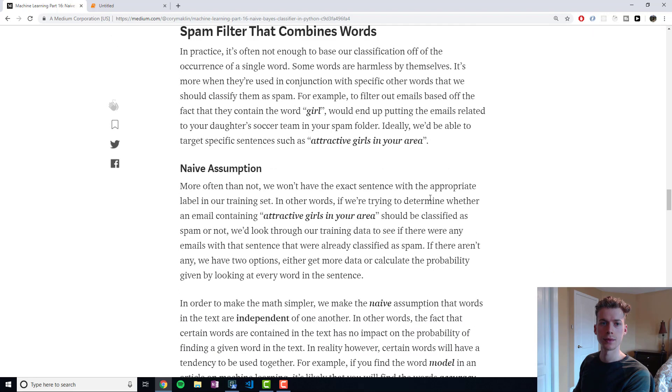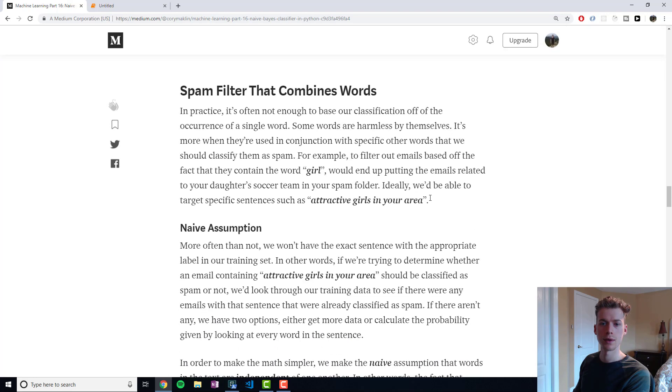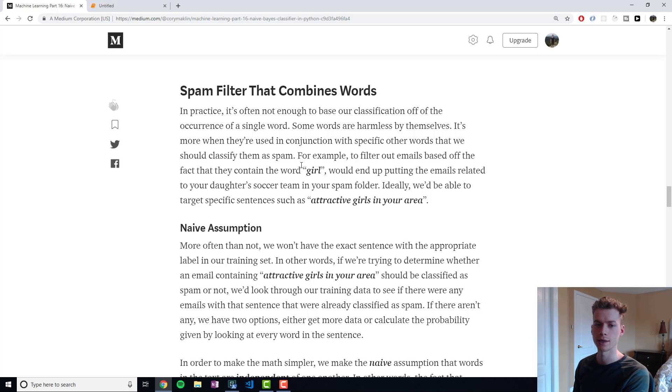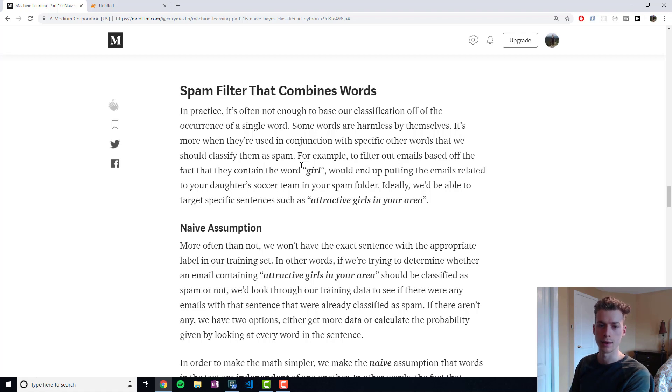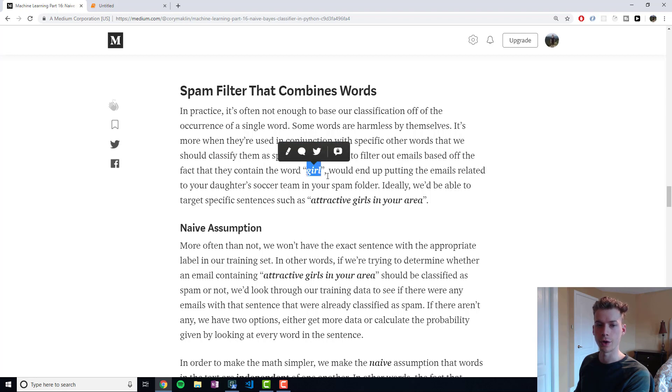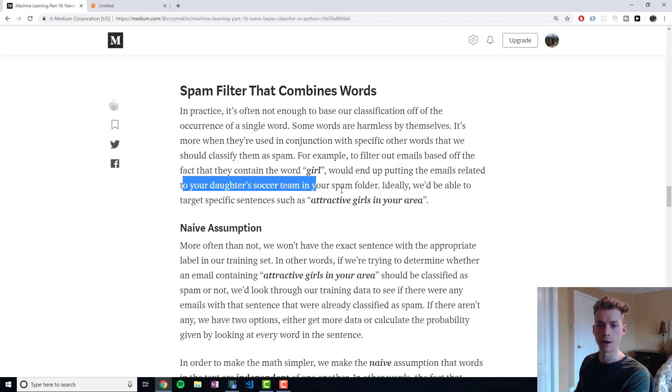So now, we call it naive because we make an assumption. Sometimes, or in the vast majority of cases, it's not enough to classify an email as spam or not given that it contains a single word. Most words are harmless in themselves, it's only when they're used in conjunction with each other. One of the examples I wrote here is that if we classified all the emails that contain the word 'girl' as spam, then you would end up classifying your daughter's soccer team emails as spam, which is not what we want.